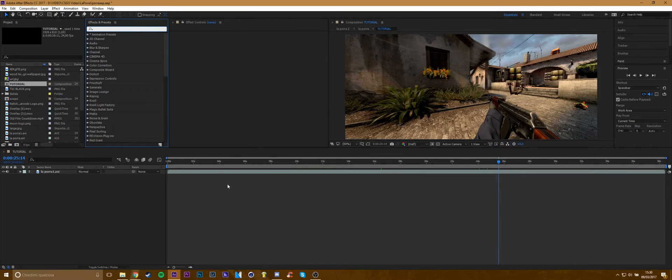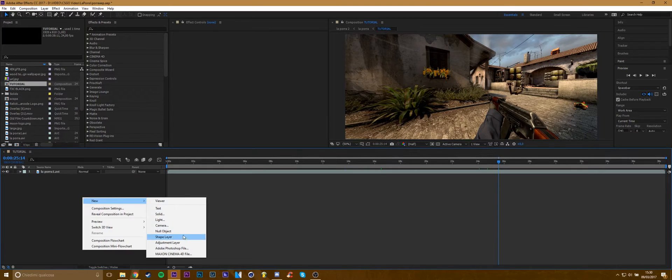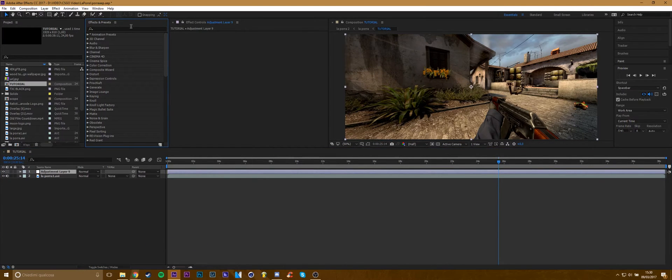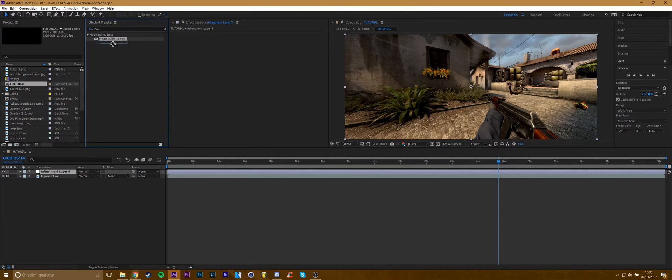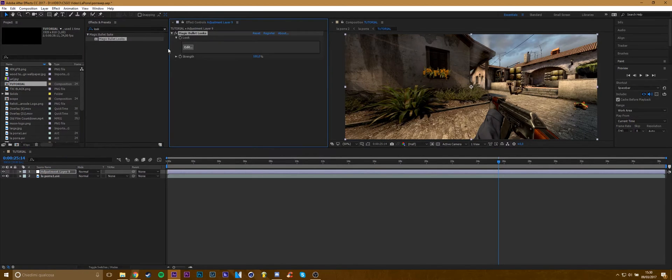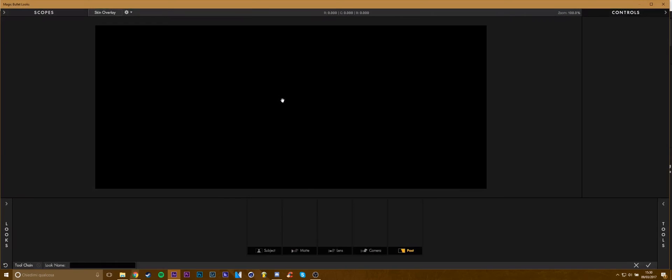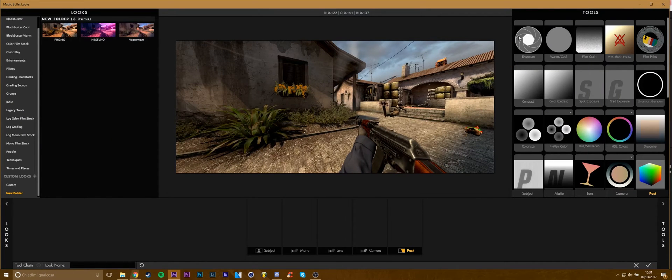We're gonna add an adjustment layer over our clips, so just add looks to the adjustment layer and go to edit. Here we have all the tools for making a color correction.